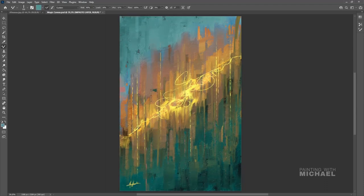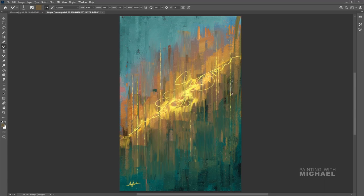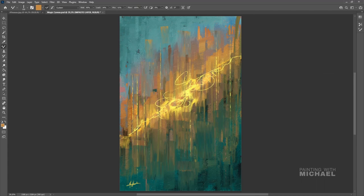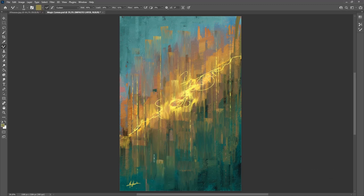Working over different areas with the knives — for example knife number two, or also very good is knife number four, version three. Let me also say: you are free to use whatever brush you want for a painting like this. I was just showing my preferences for that one, but I really don't want you to completely depend on what I'm showing. I want you to explore the MA brushes as far as you can.